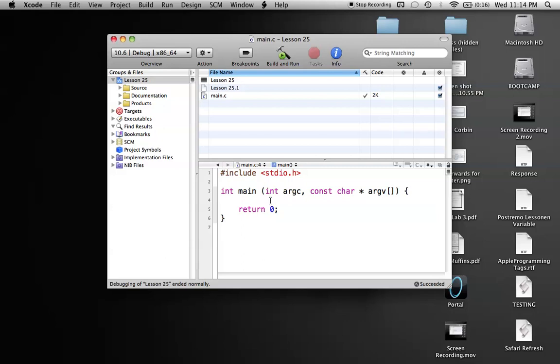Hello everyone, welcome to lesson 25 of C programming on the Mac. In this tutorial, I'm going to be giving a brief introduction to some math functions in C and how to use all of these different math functions that are already pre-made for us.